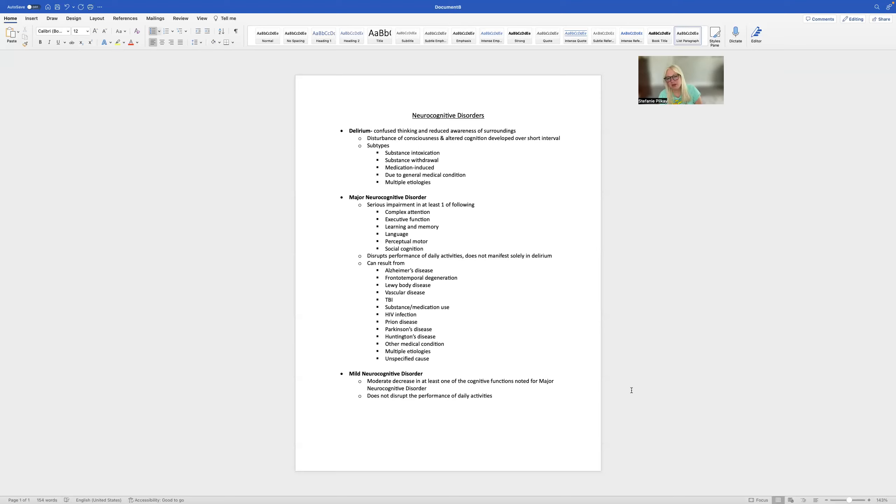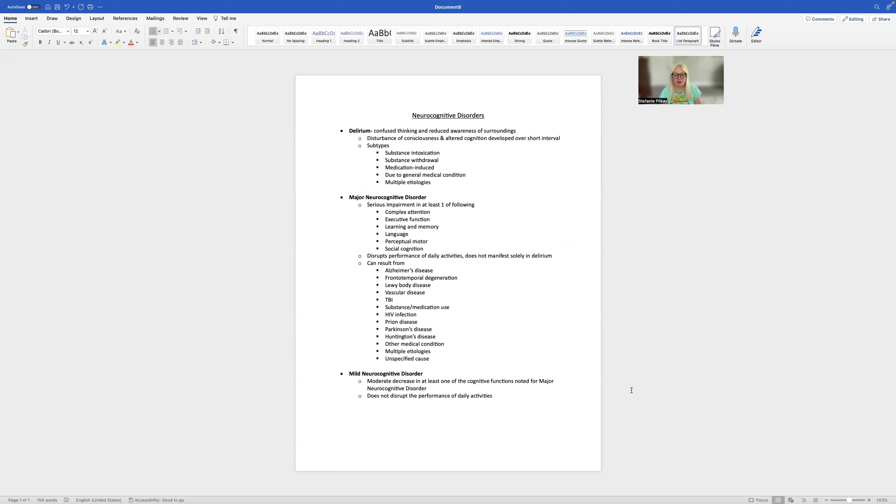And if there's evidence of delirium, major neurocognitive disorder, or mild neurocognitive disorder, you would have to resort to an approach that we call triangulation.